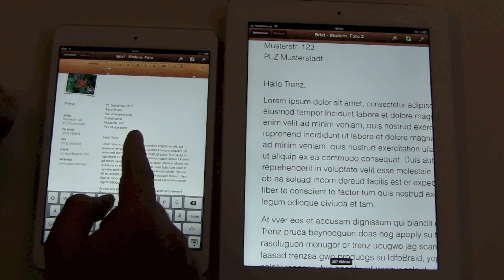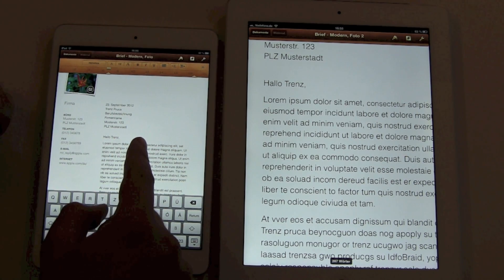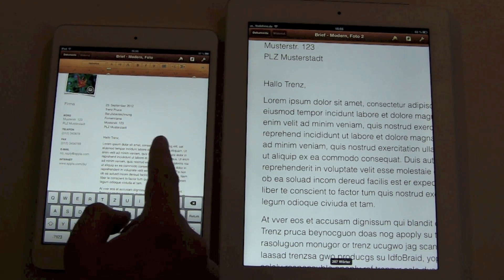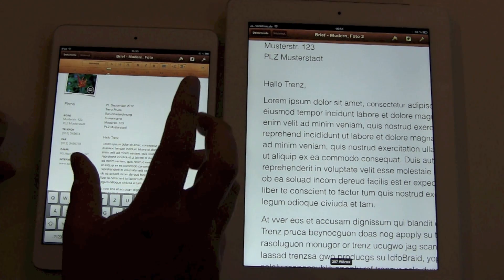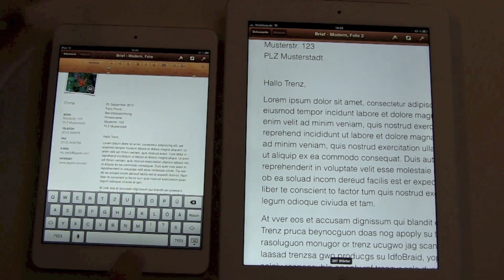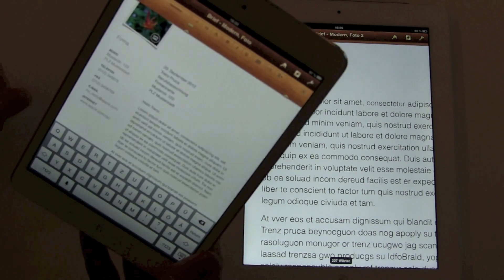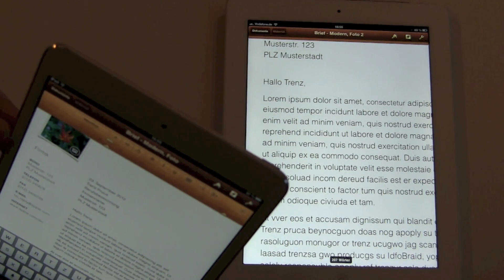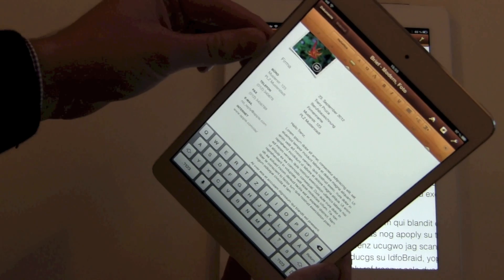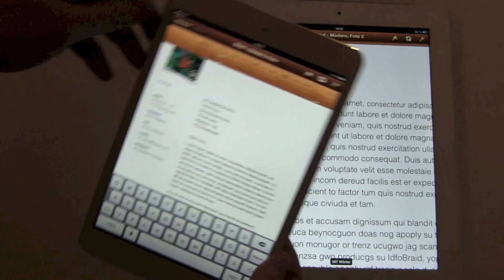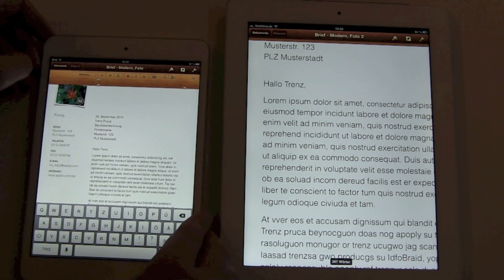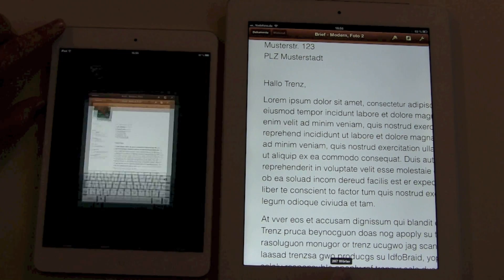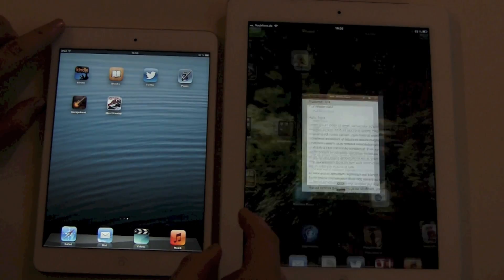It has the same pixel density as an iPhone 3G and 3GS. I know it doesn't sound great, but you have to think about the fact that you're holding a tablet, not that close to your face as a smartphone. You hold it farther away, and this will compensate — the screen and the letters will look better. The screen overall does look definitely better than an iPad 2 screen.